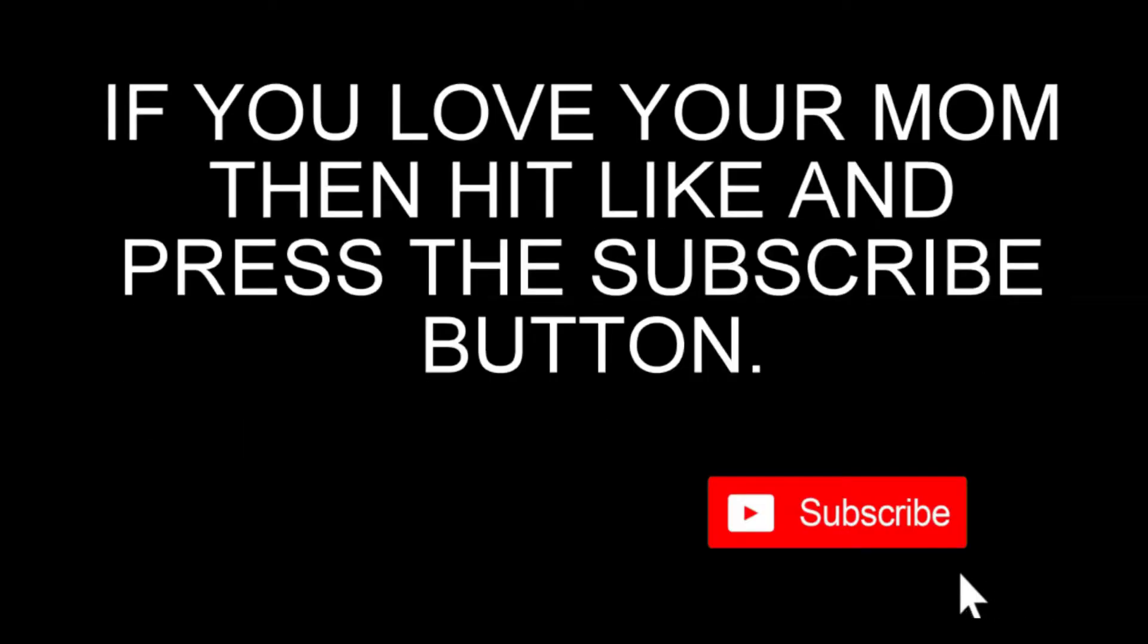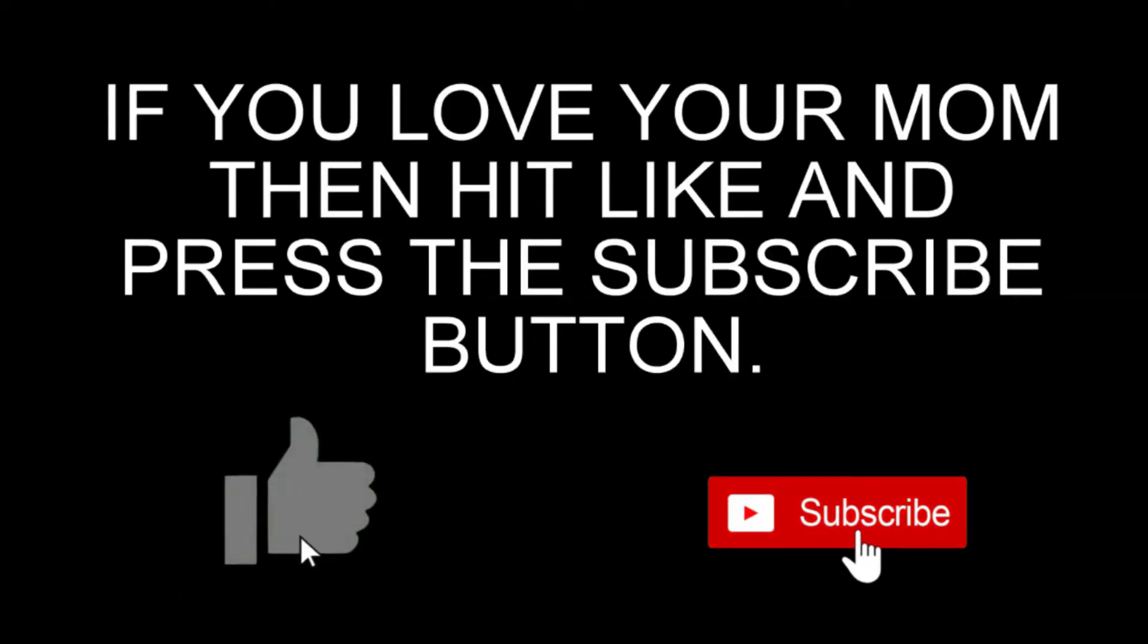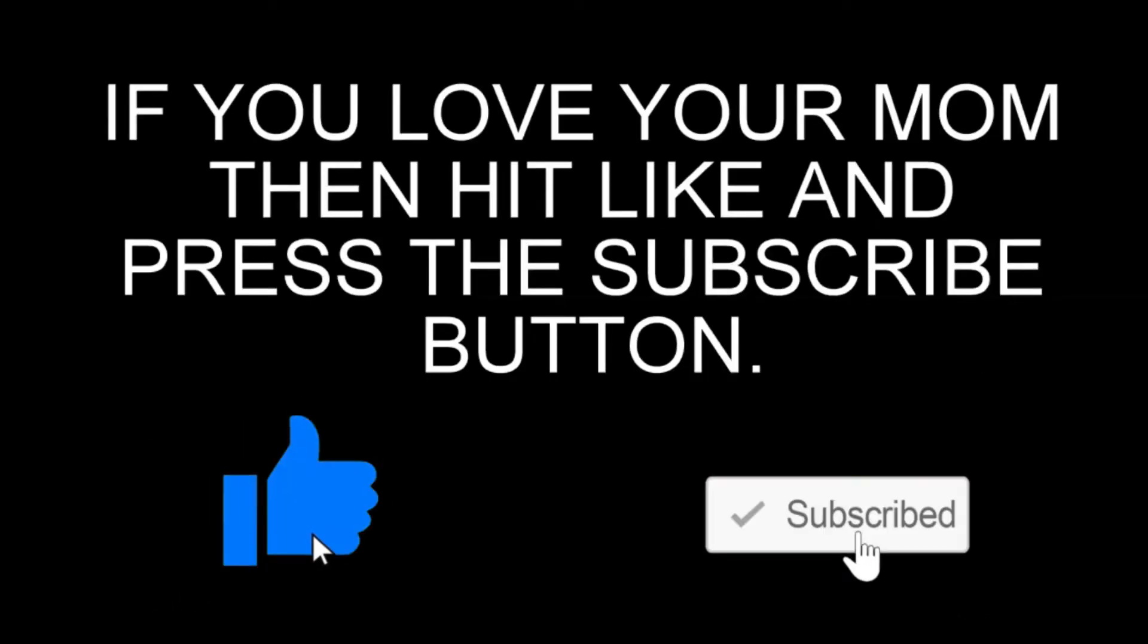So if you love your mom, then hit like and press subscribe. Thank you.